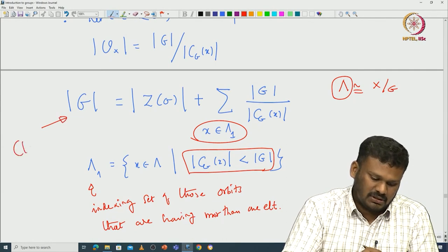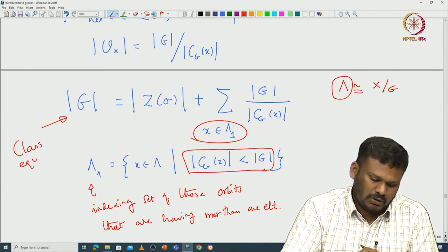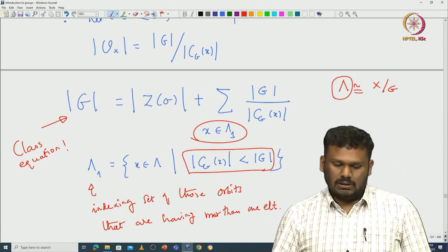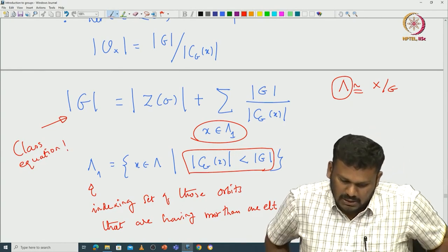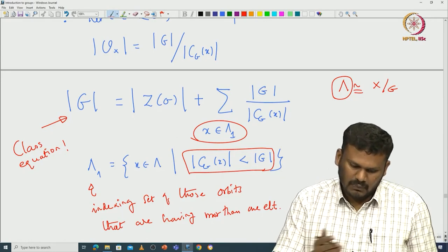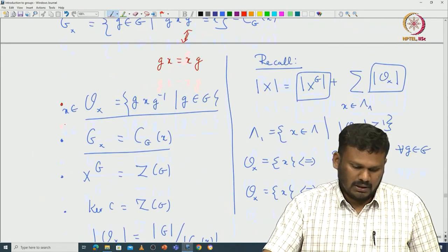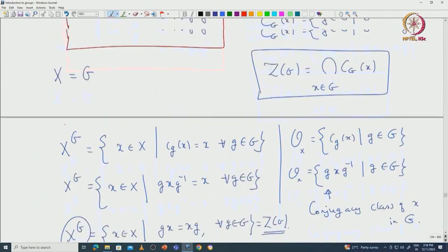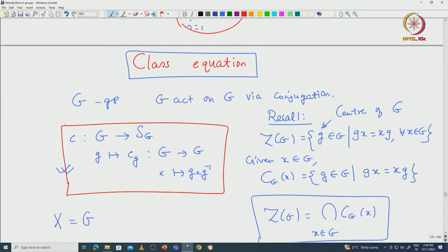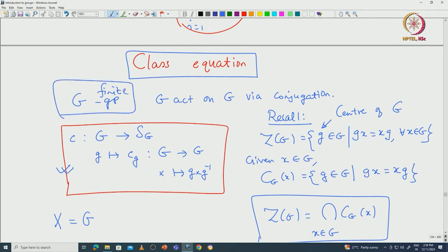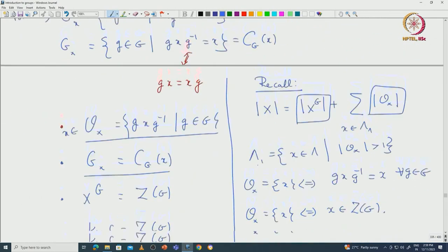This is called the class equation. It is a very important equation that encodes lots of information about the finite group. Of course, we have derived all this for finite groups, so all this counting makes sense. Let us write it and look at some immediate applications.